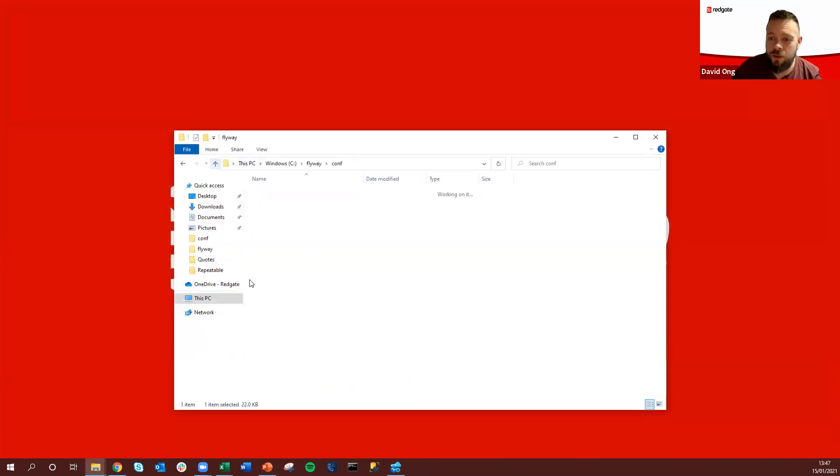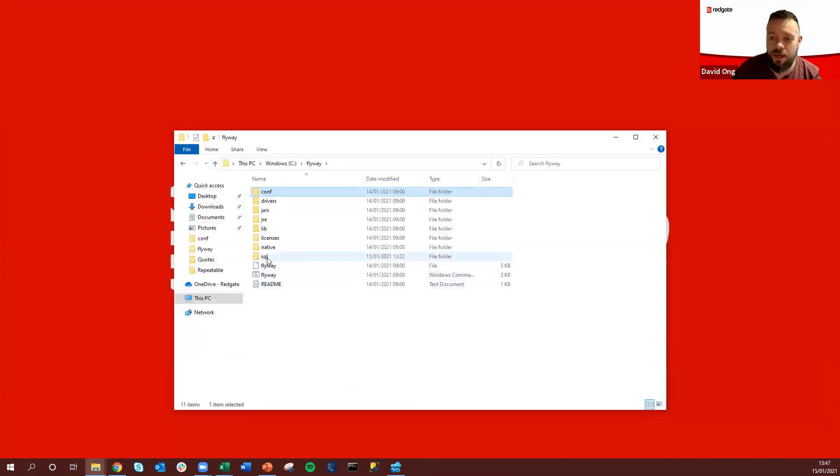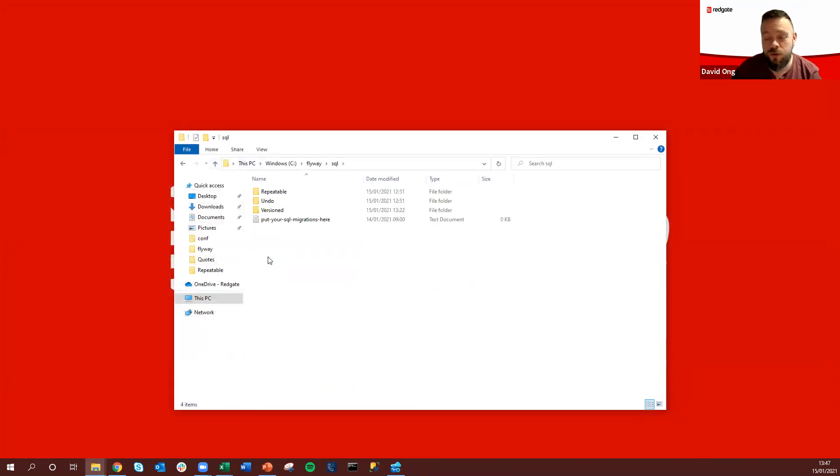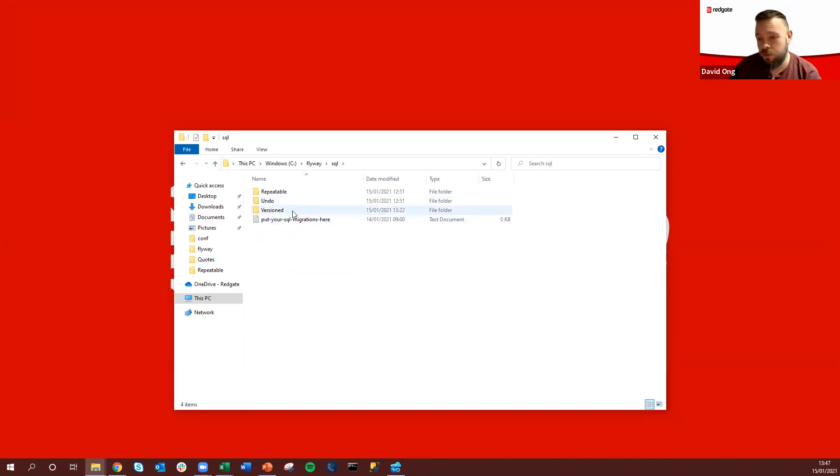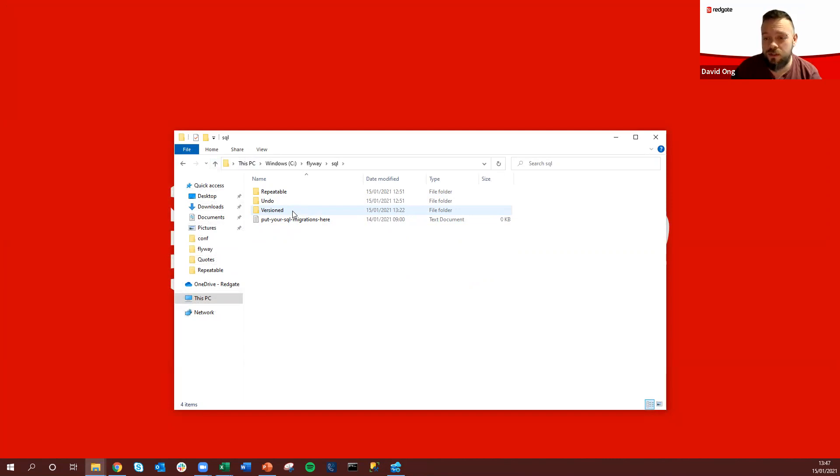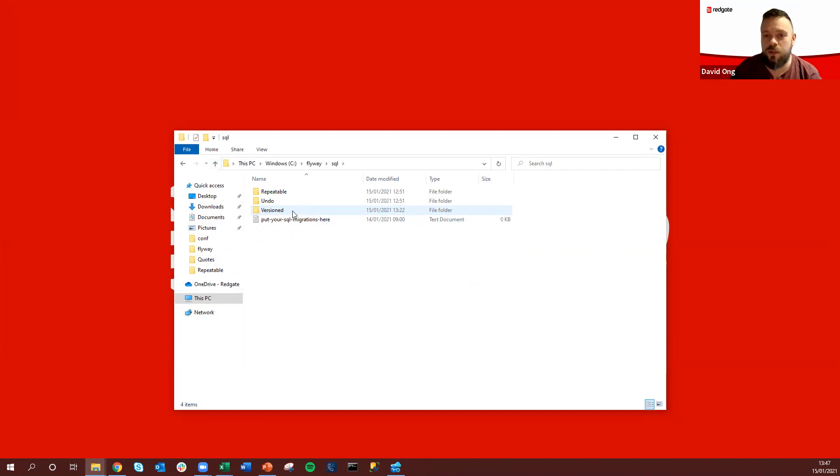So we also have alongside here our SQL Scripts folder and this contains a couple of different types of migrations. Flyway first off leverages version migrations, so these would typically be a schema change.